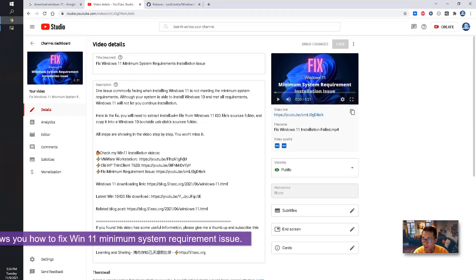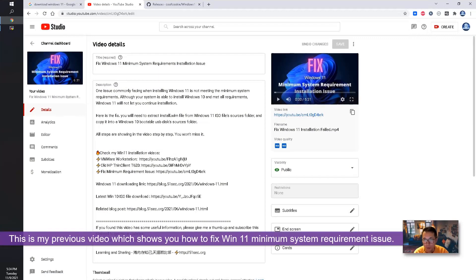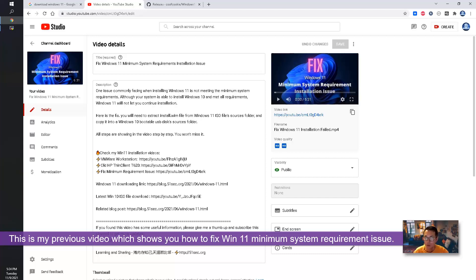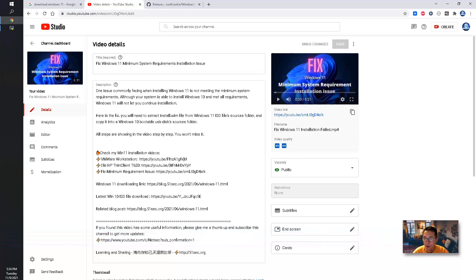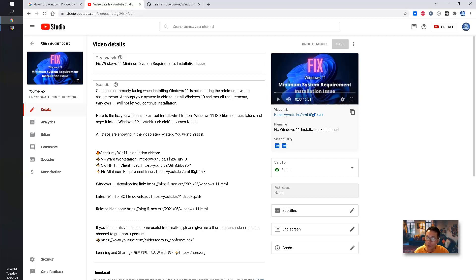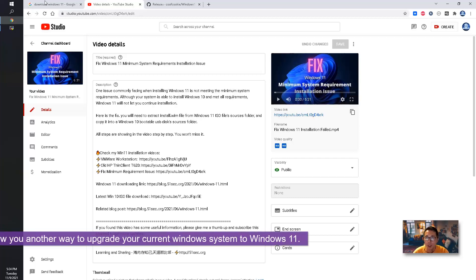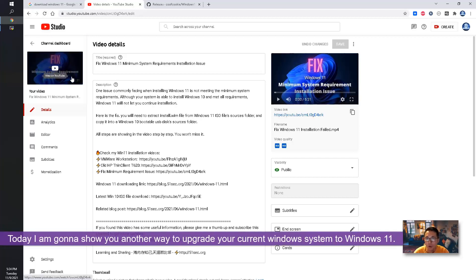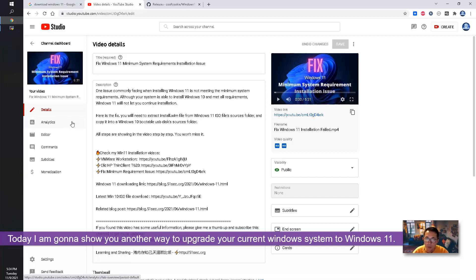This is my previous video which shows you how to fix Windows 11 minimum system requirement installation issue. If you haven't watched it, I would suggest you take a quick look. Today I'm going to show you another way to upgrade from your existing working Windows environment to Windows 11.